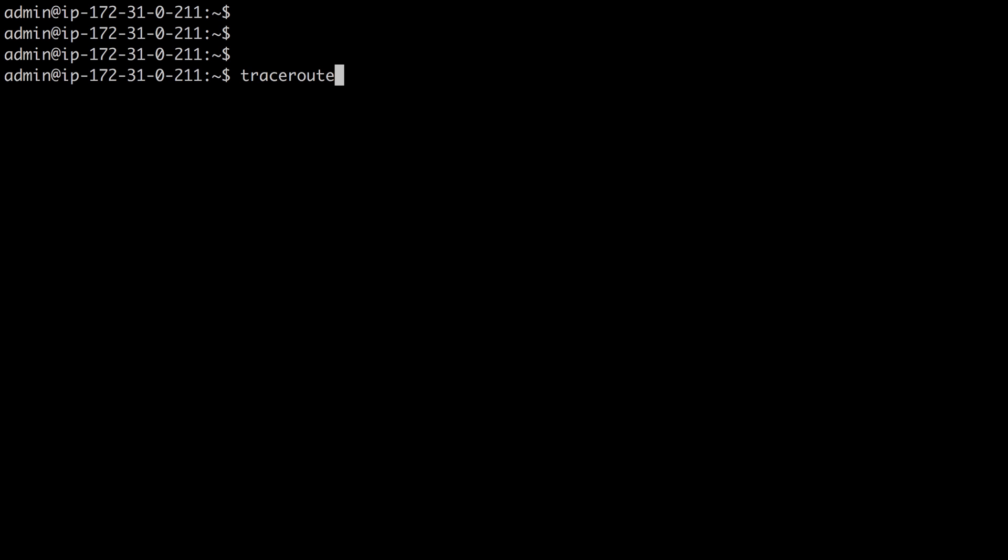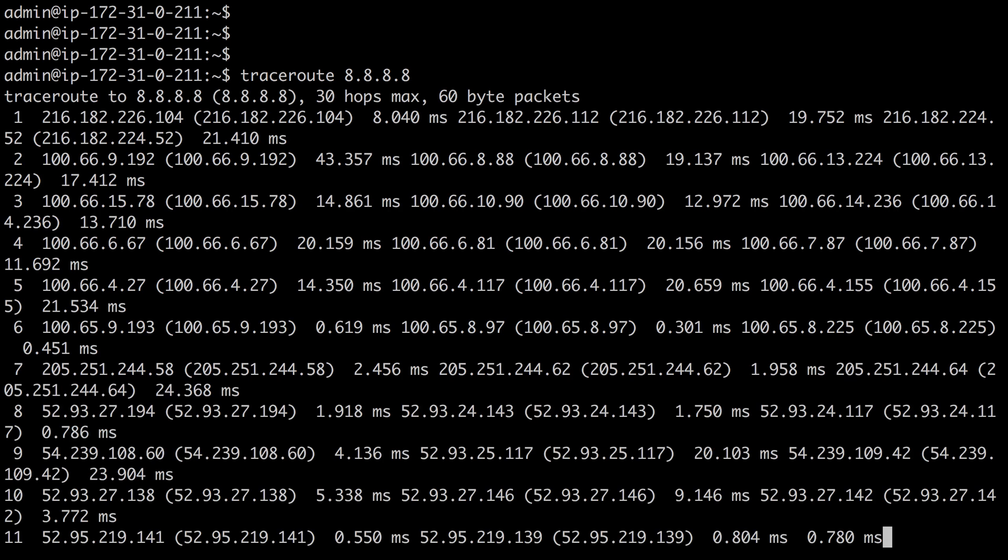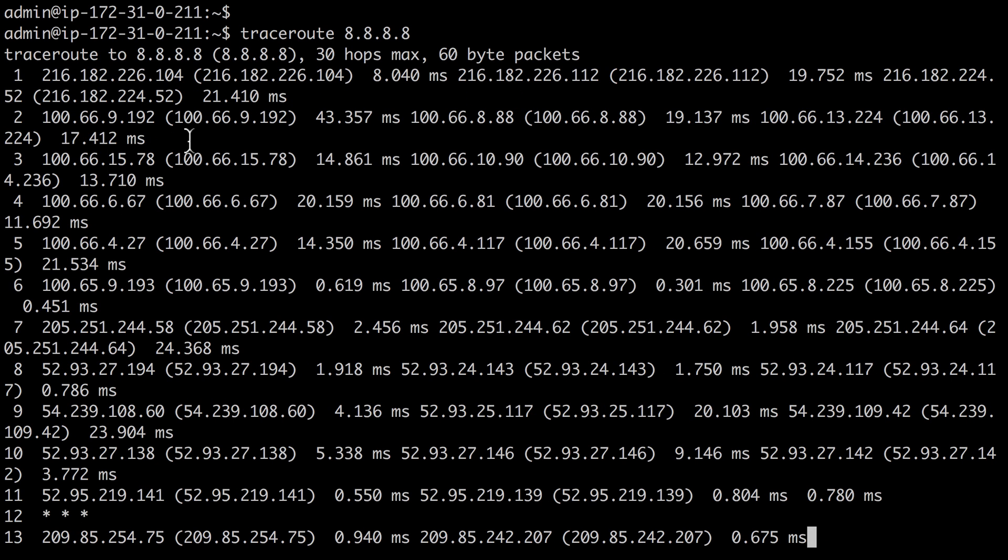Another tried and true command for network reachability is traceroute. In Linux, that command is one word, traceroute. And let's do it to the same IP address as we did before.